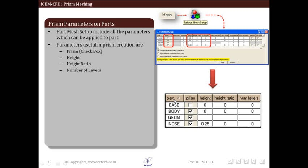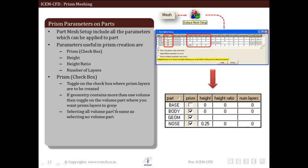In the part mesh setup, we have the part name, a selection checkbox, the height of the prism, the height ratio of the prism layers, and the number of prism layers. We toggle on the checkbox where prism layers are to be created. For example, for the base, prism layers will not be created, but for body geometry and nose we have checked the box, so prism layers will be created for those parts.